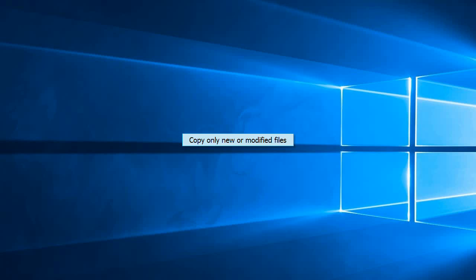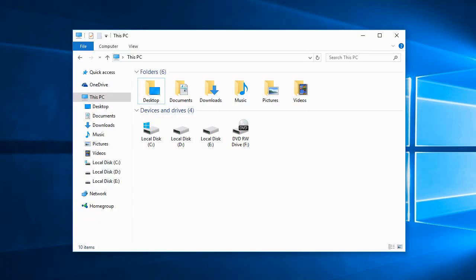With CopyWiz, you can quickly copy only new or modified files. This saves a lot of time when packing up files or when syncing them. I'll show you how.